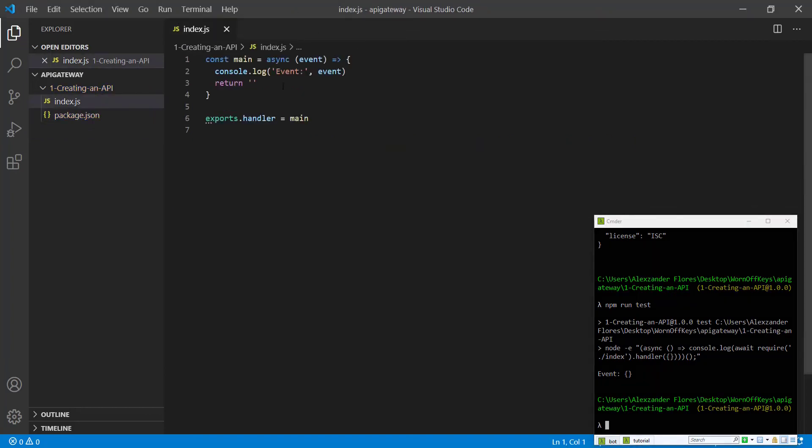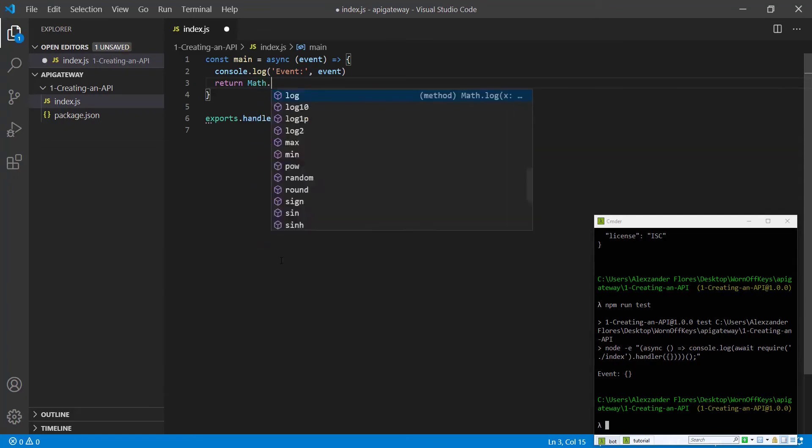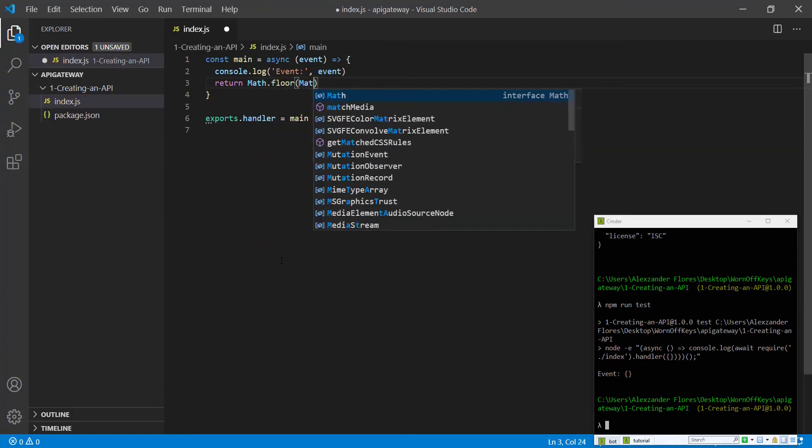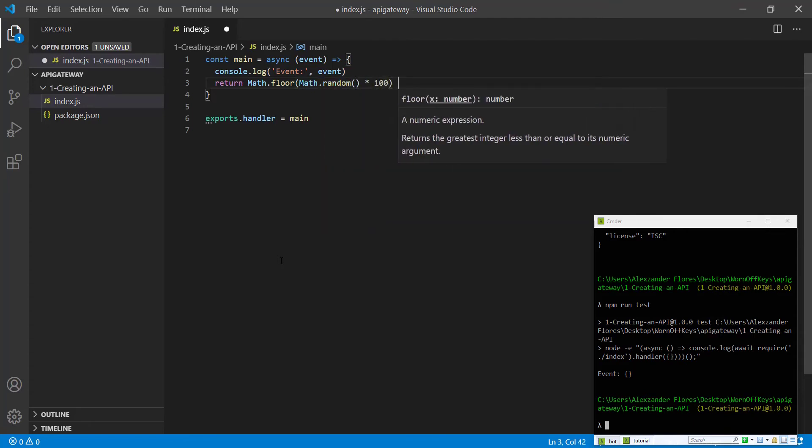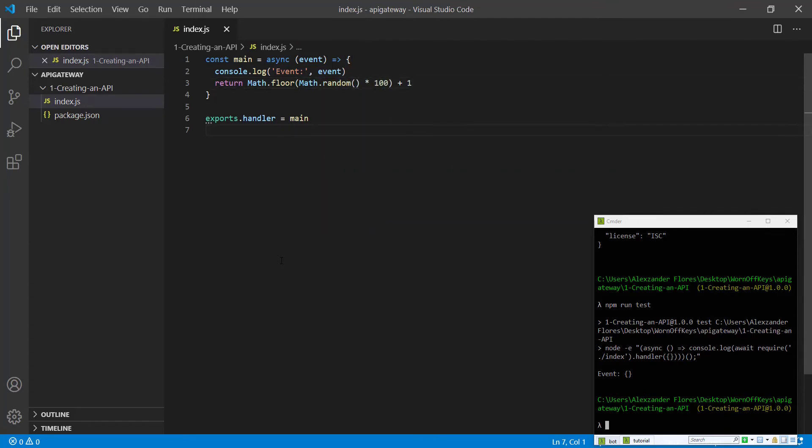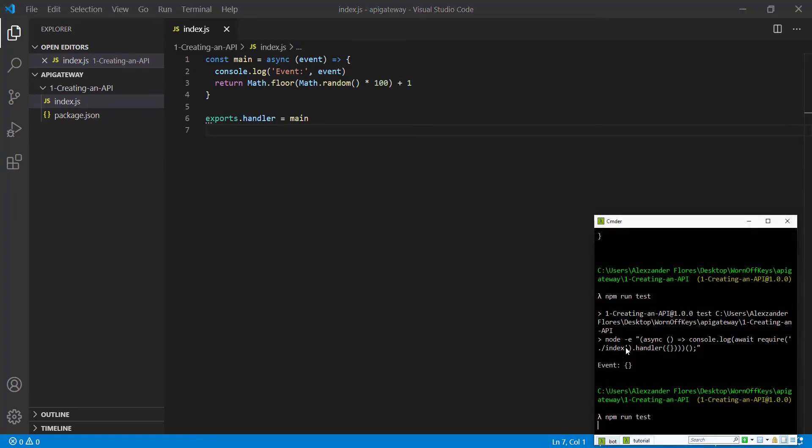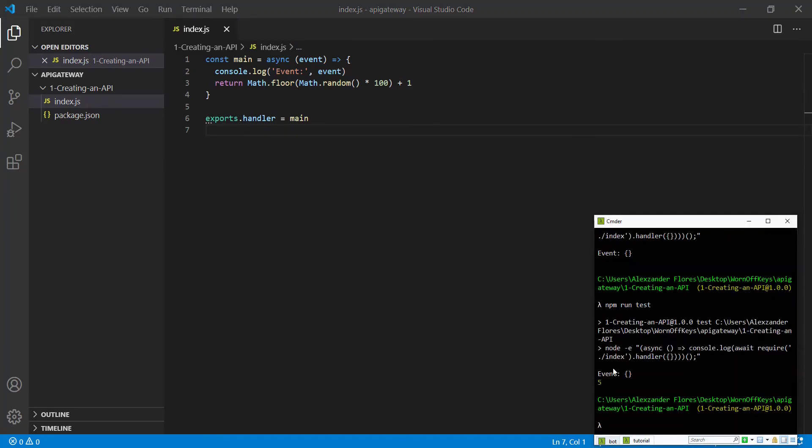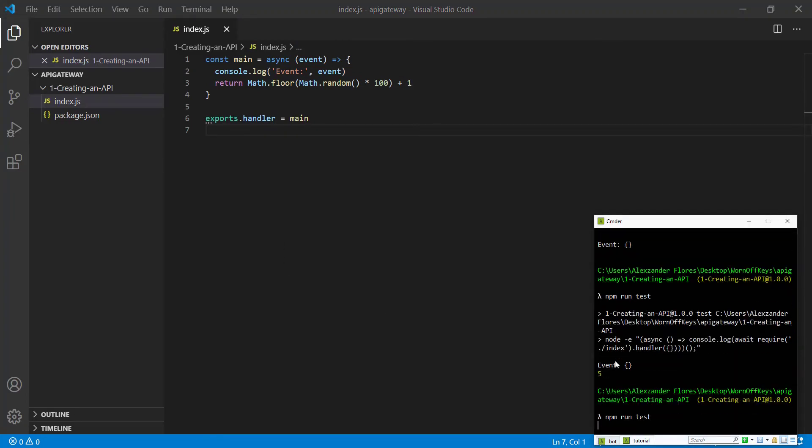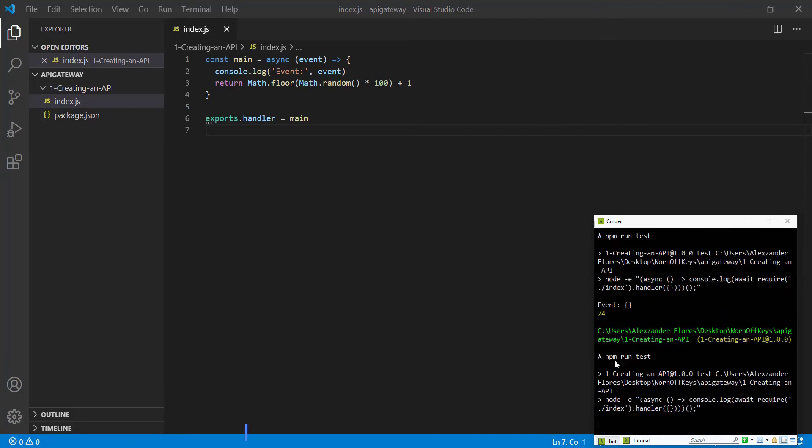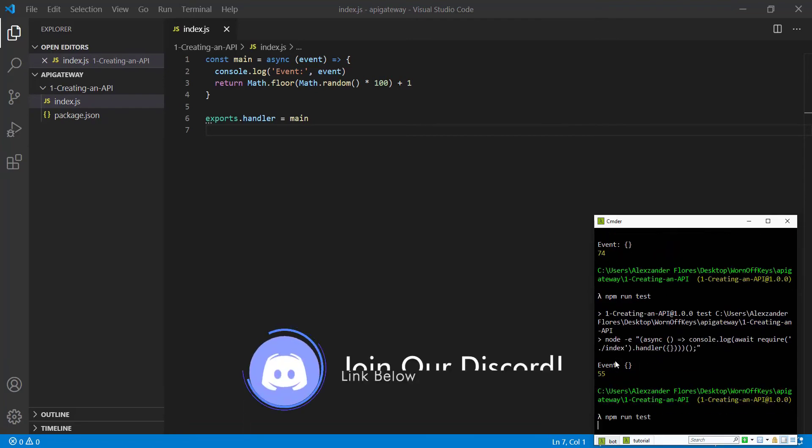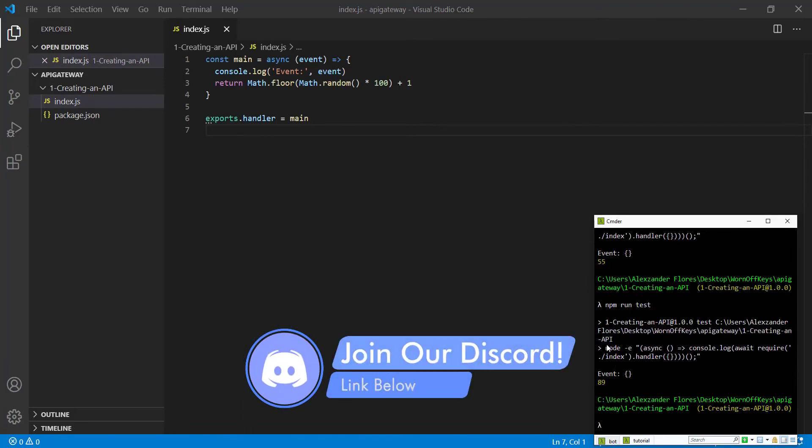Now we're going to return a JavaScript expression to generate a random number. This will return a random number between 1 and 100. If we save this and run it, we see 5. If we run it again, we see 74. If we keep running this, we see different random numbers. So our JavaScript function is now done.